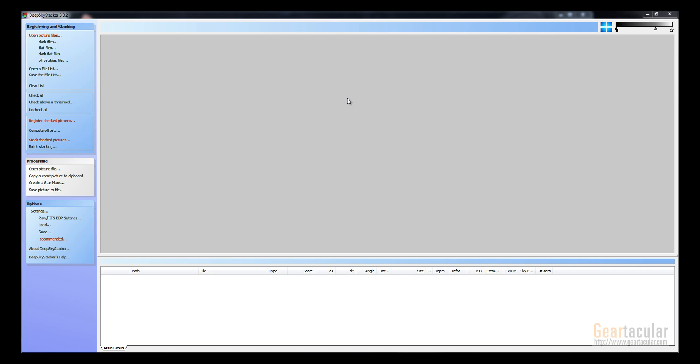You want to use this if you took anything more than just your light frames. So if you took any dark frames or flat frames, you can use this to stack them all. You don't have to convert your RAW files either. This will open the RAW files directly, and then it outputs a 32-bit TIFF file at the end.